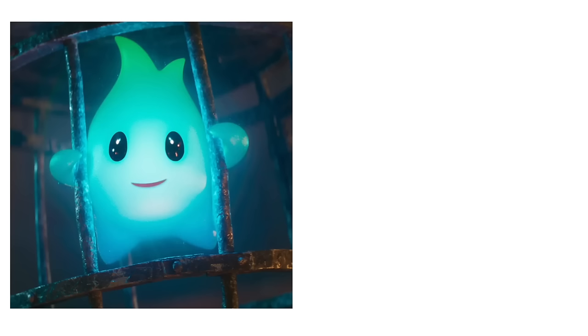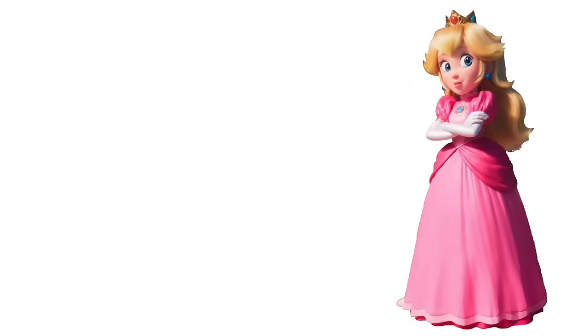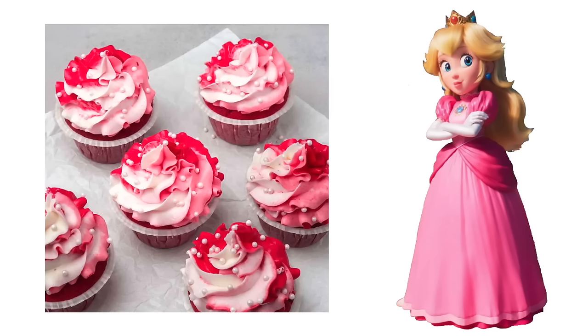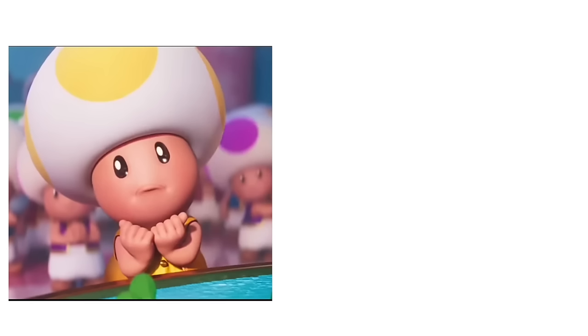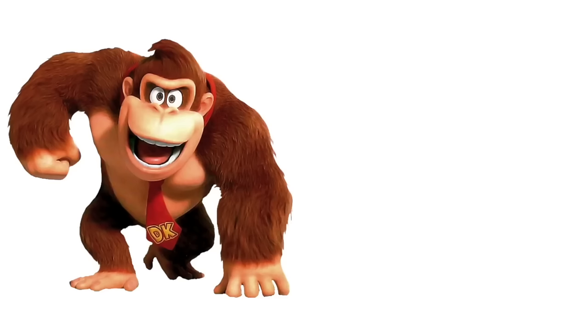Lumalee: Star Crunch. Princess Peach: Pink Cupcakes. Toads: Tarts. Donkey Kong: Banana Pudding.